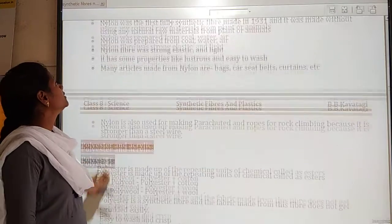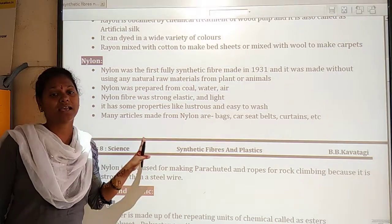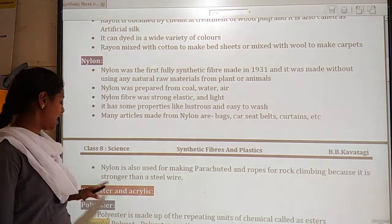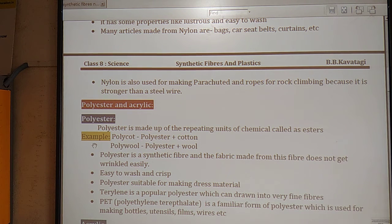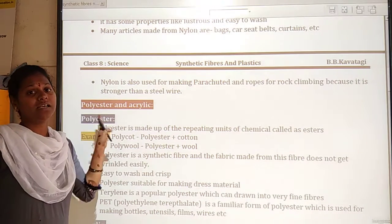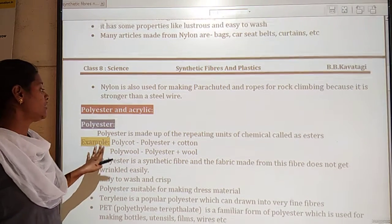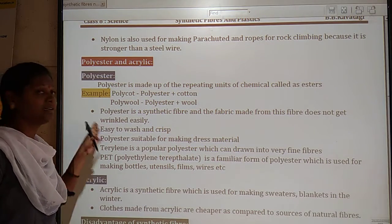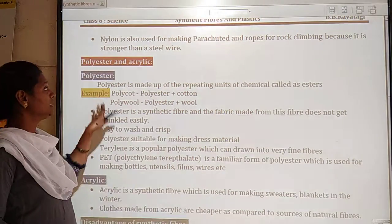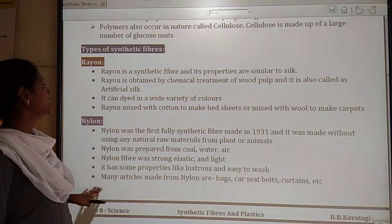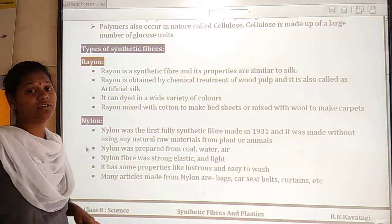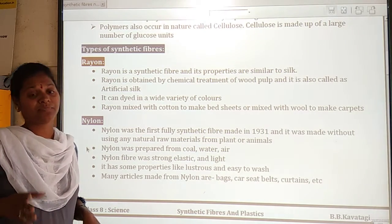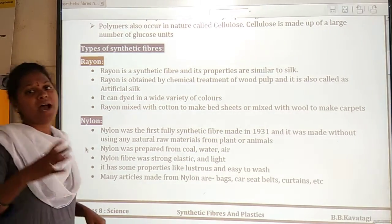So this is the complete discussion about nylon synthetic fiber. In this class, we learned about rayon and nylon. Both are synthetic fibers, which means they are man-made materials.